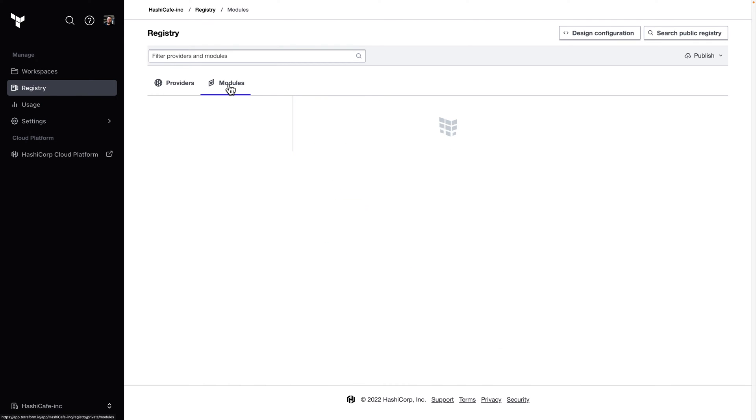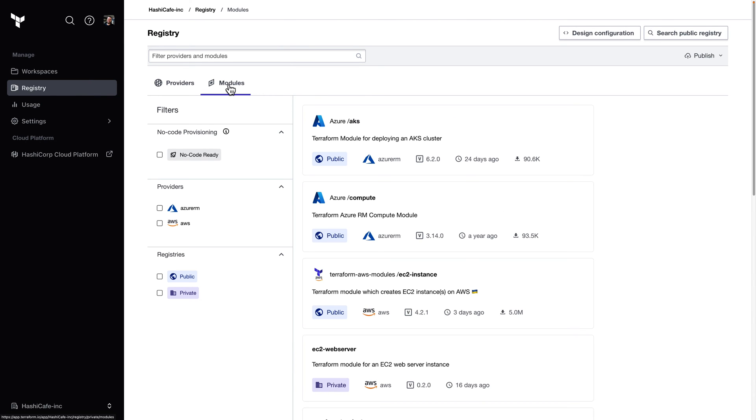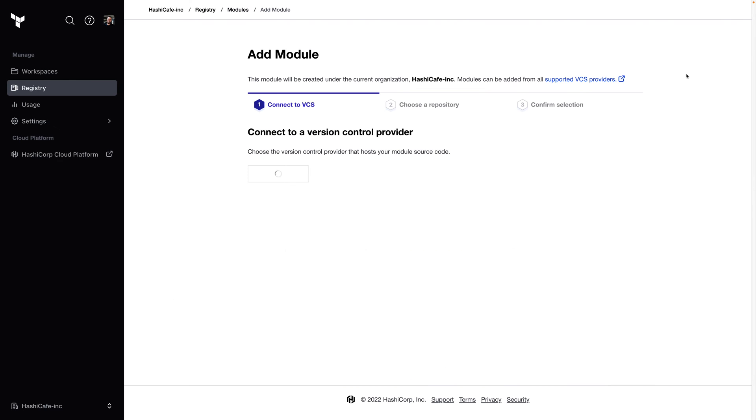To publish a new module, we follow the same basic process as publishing a standard module to the private registry. Here again in our module section, click on publish and module.